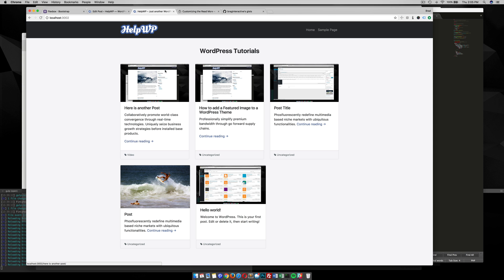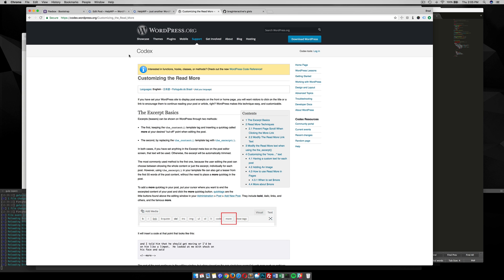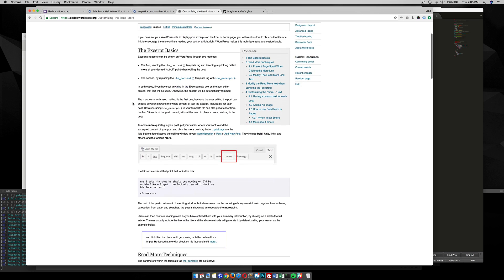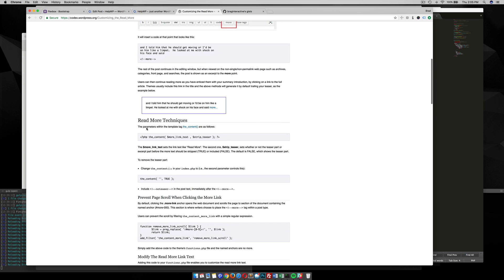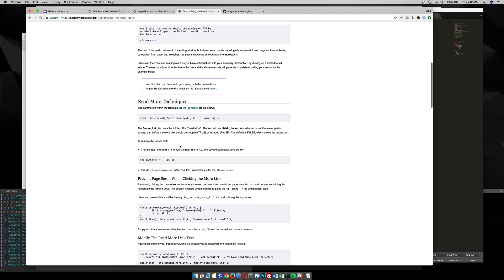If you do a quick Google search for customizing the read more button you can stumble upon this article in the codex. If you read through here there's a lot of ways that you can just change the text if you're looking to do that.